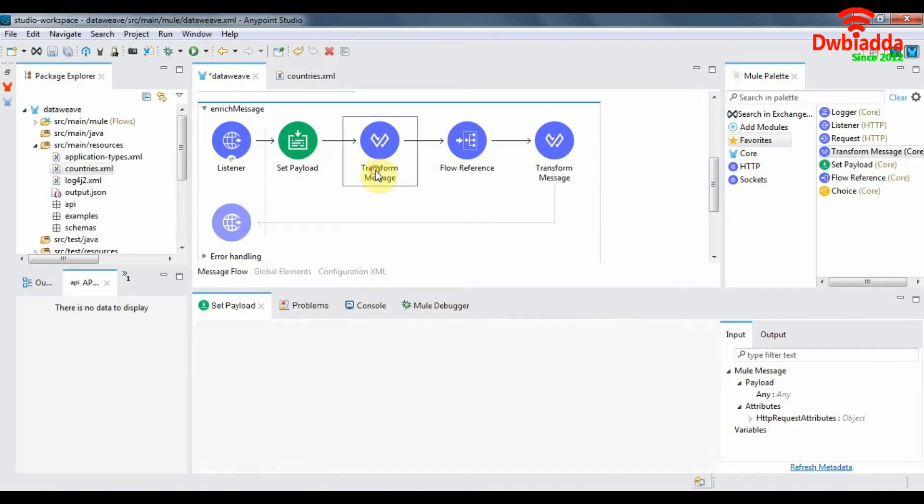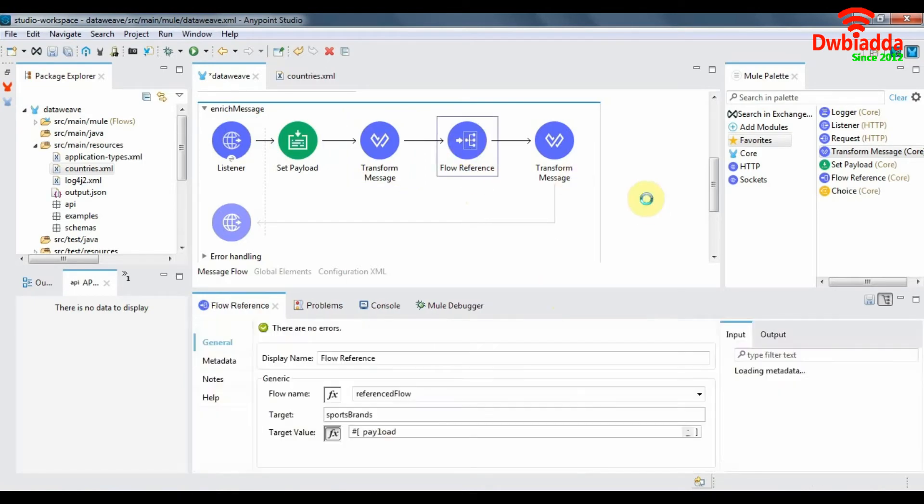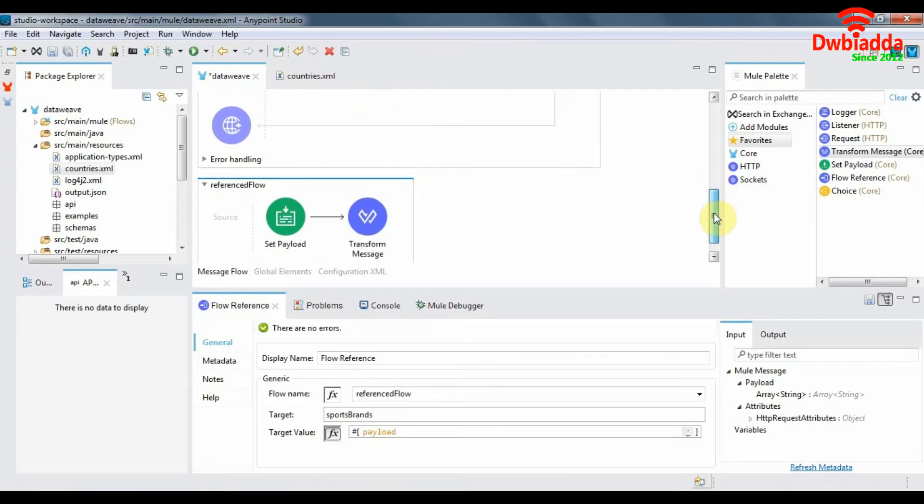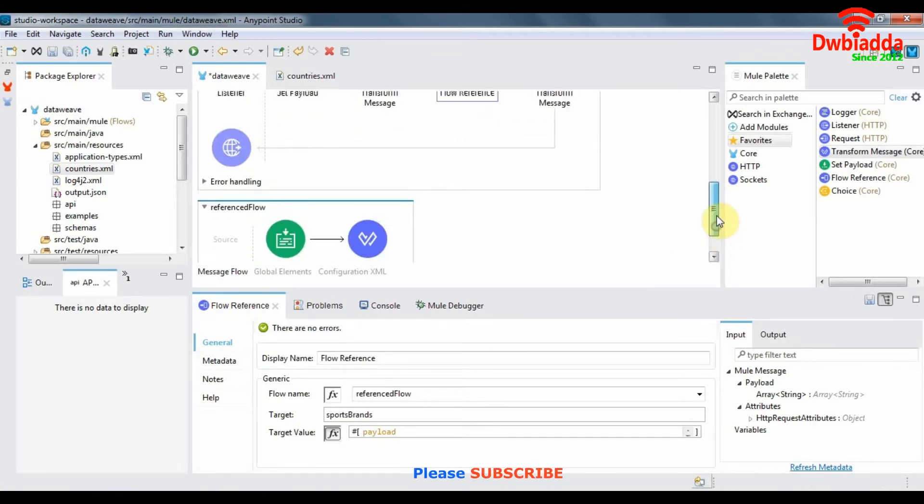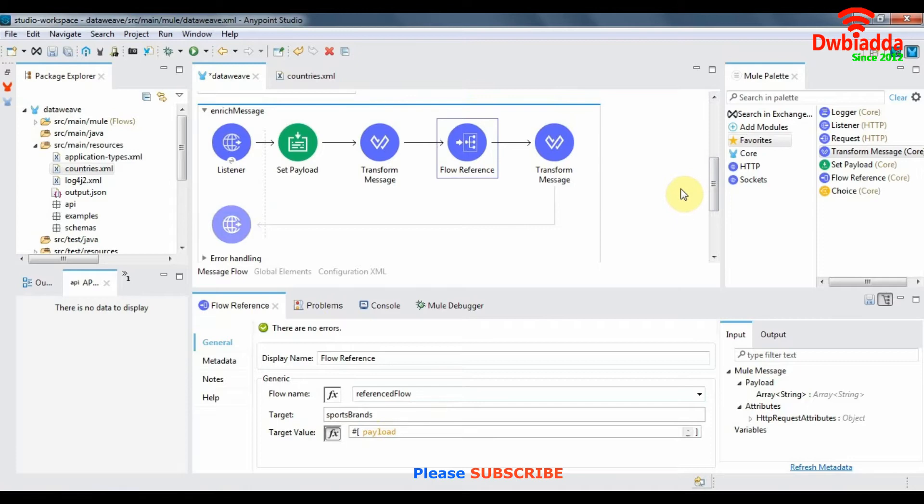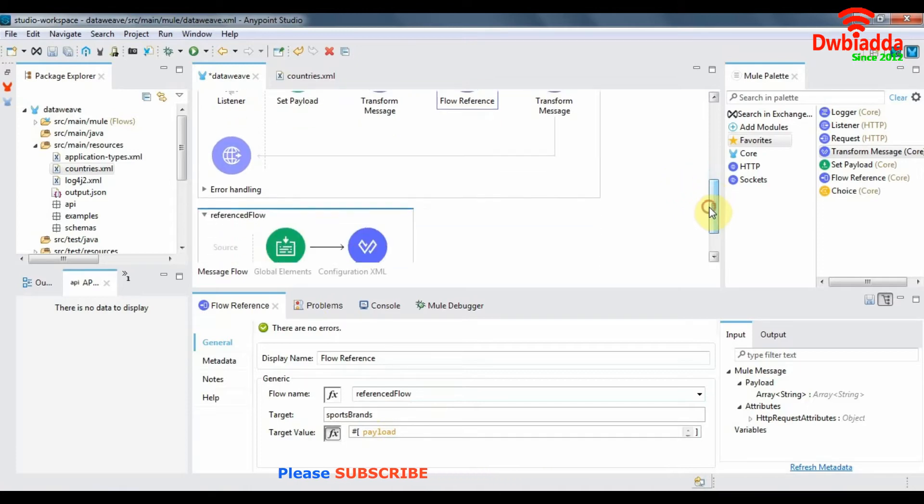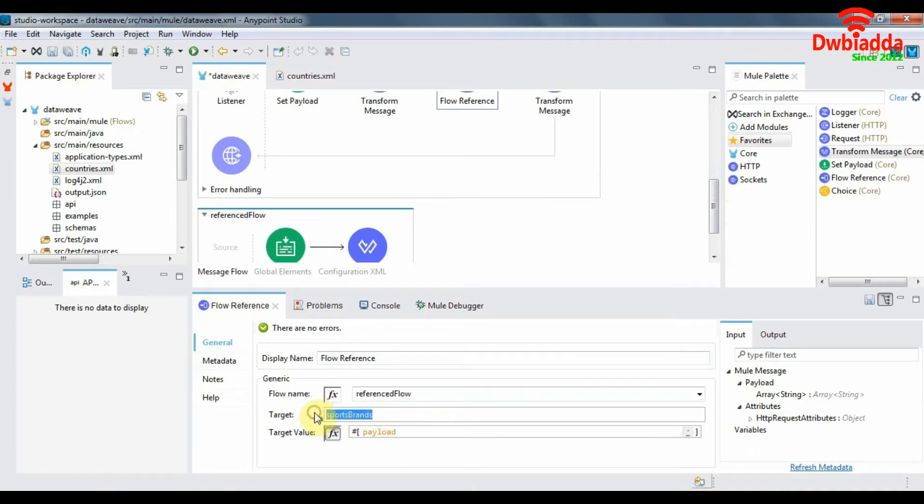The payload is then transformed to application JSON and then the flow reference component sends our payload to the reference flow. But if you look carefully at the configuration of our flow reference component, you can see that the payload of the reference flow is stored in a target variable called sports plans.